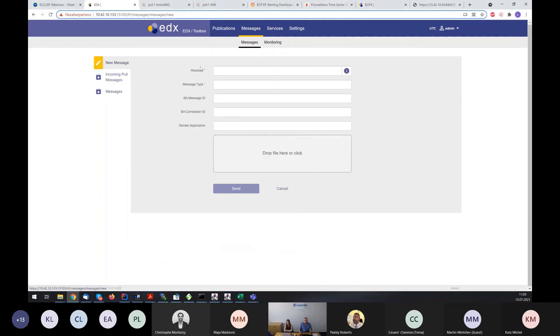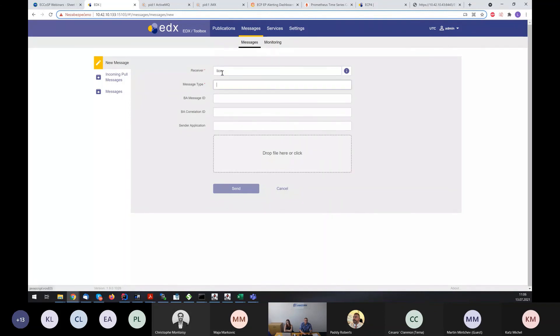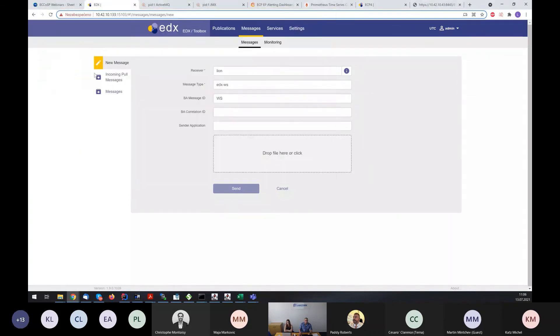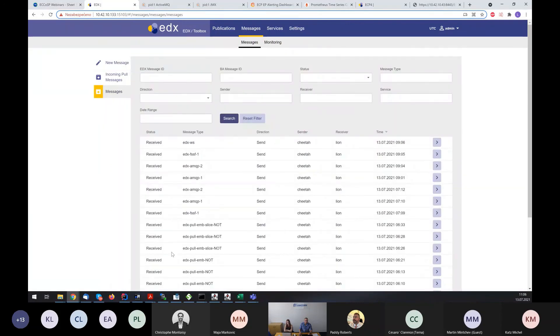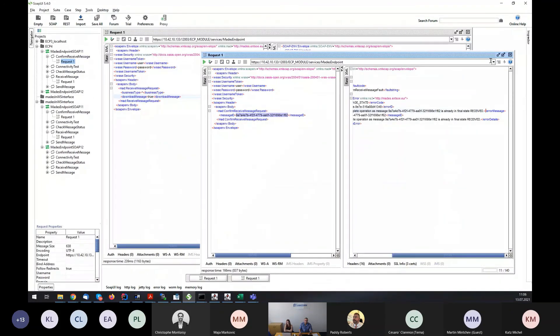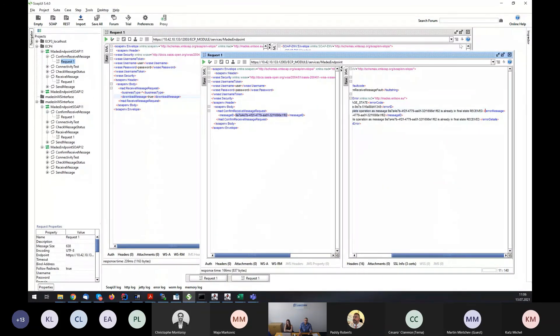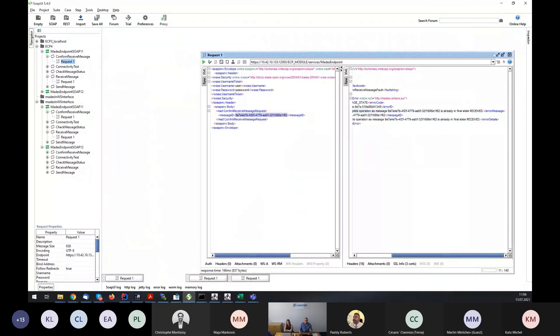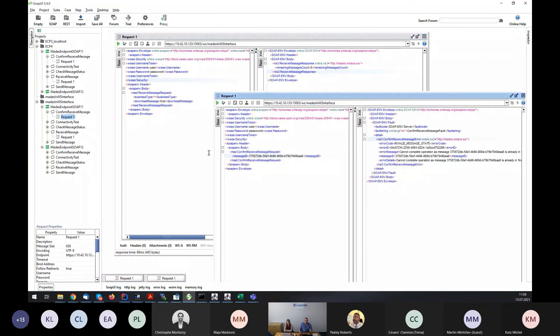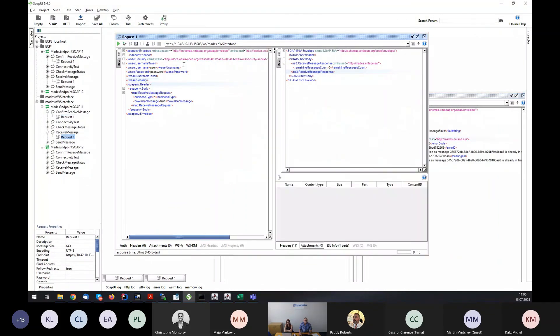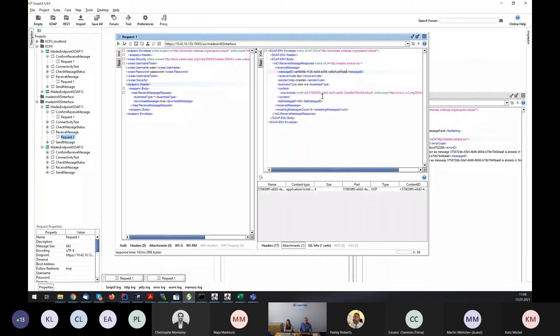And the last, we can send the message to the web service channel. We can fill in, for example, edxws. It's basically in the same way, because it's according to modern text. We can send the message to the web service channel. And if we send it, the message is received. If I open web services definition for edx, it's basically in the same way, because it's according to mother standard.